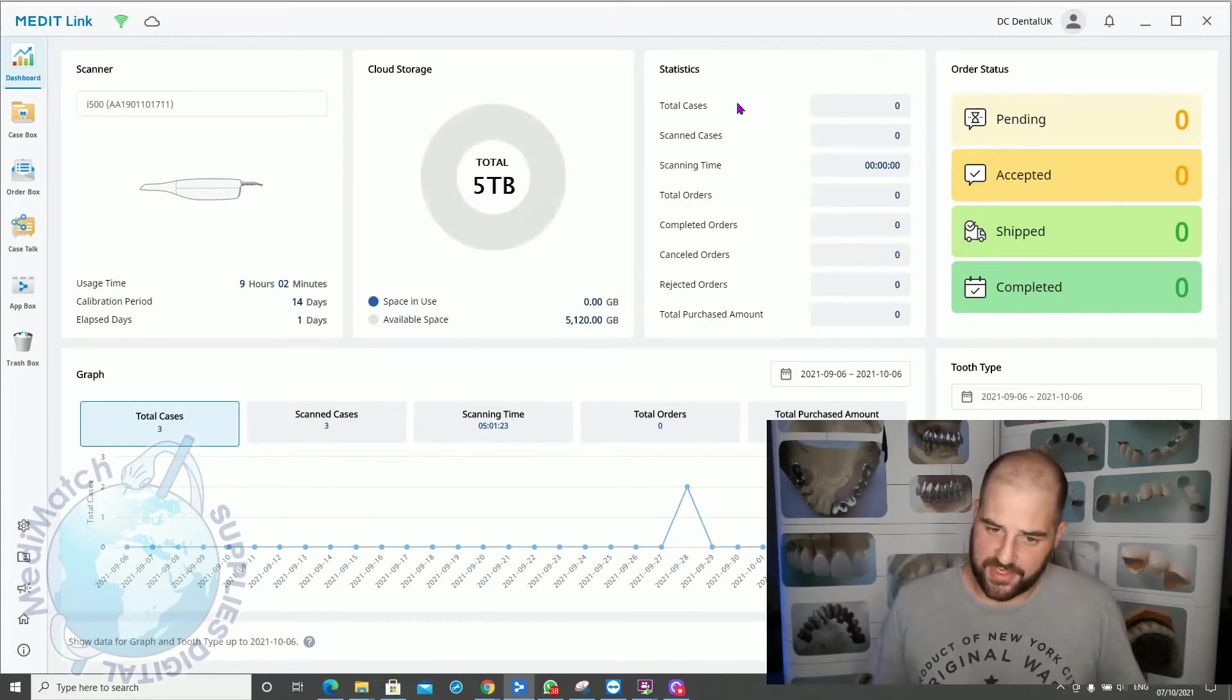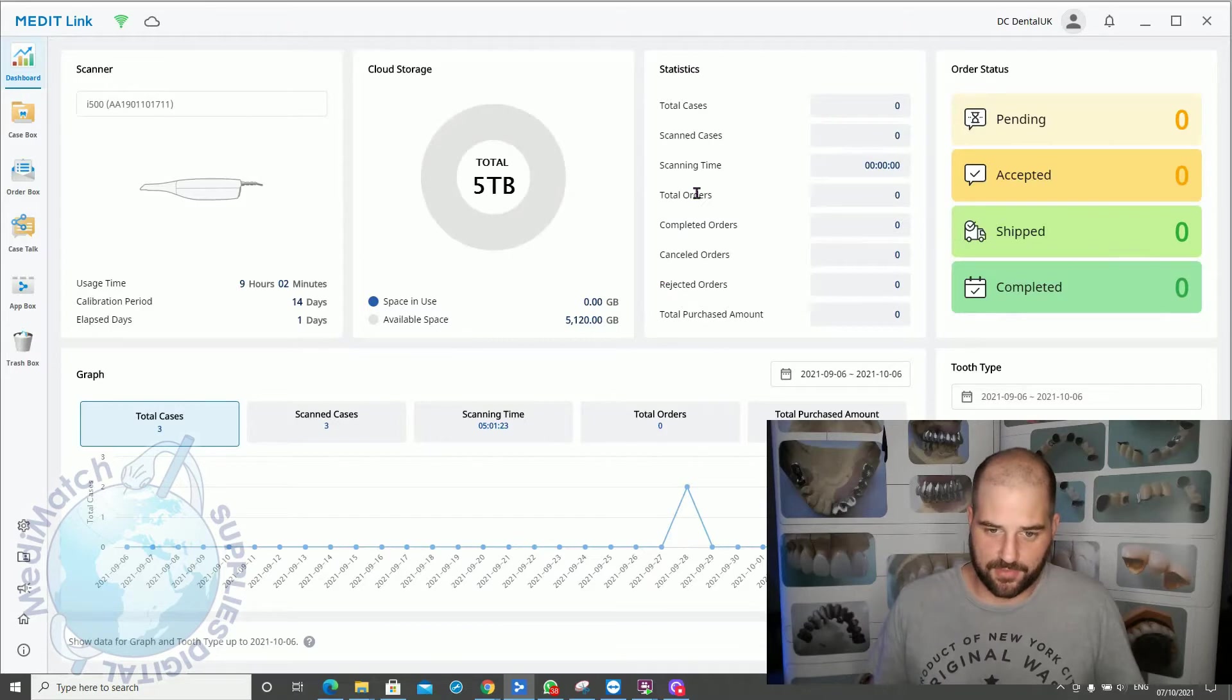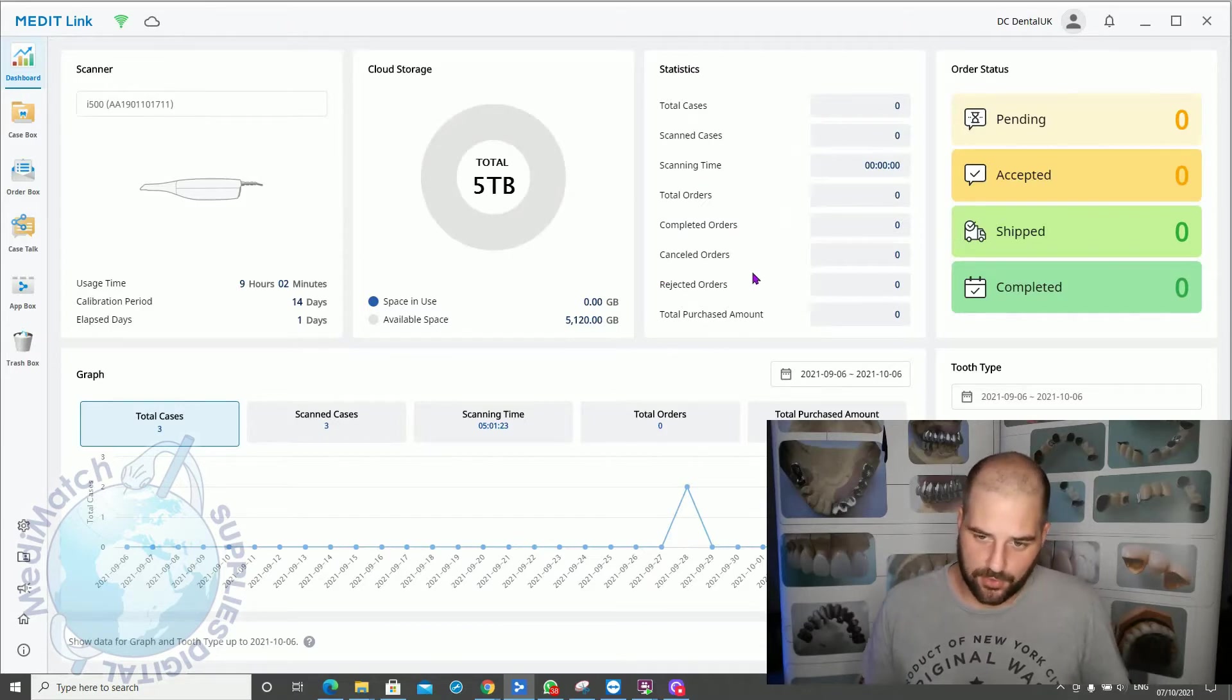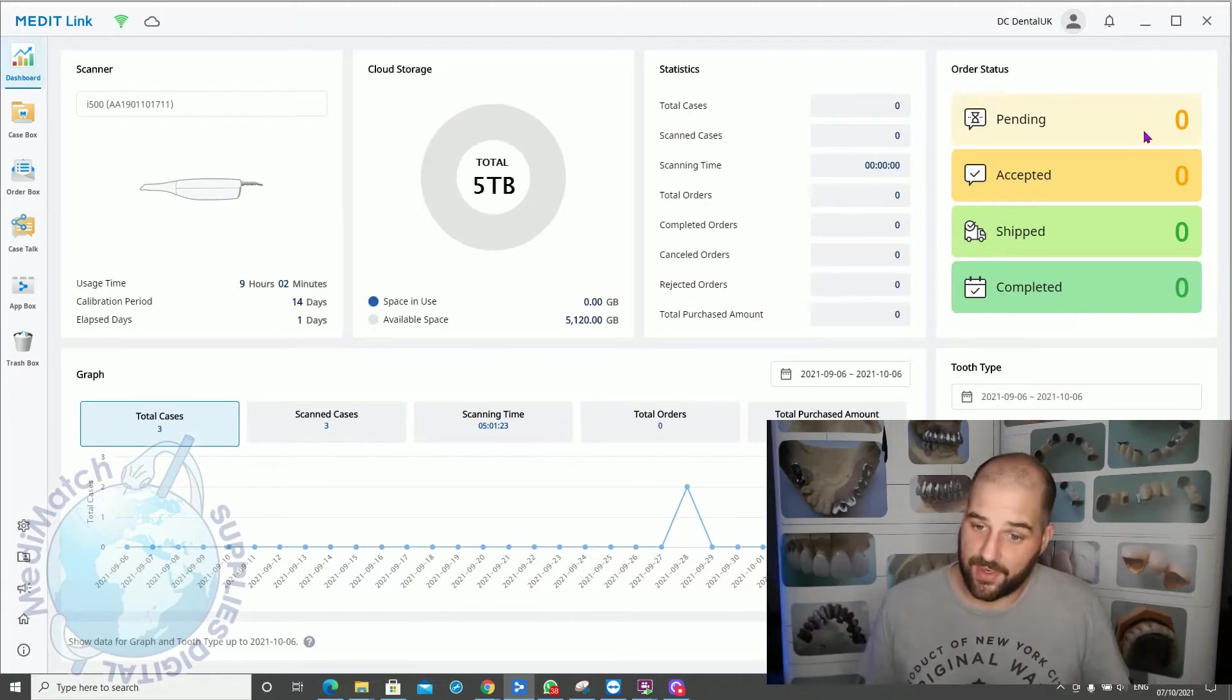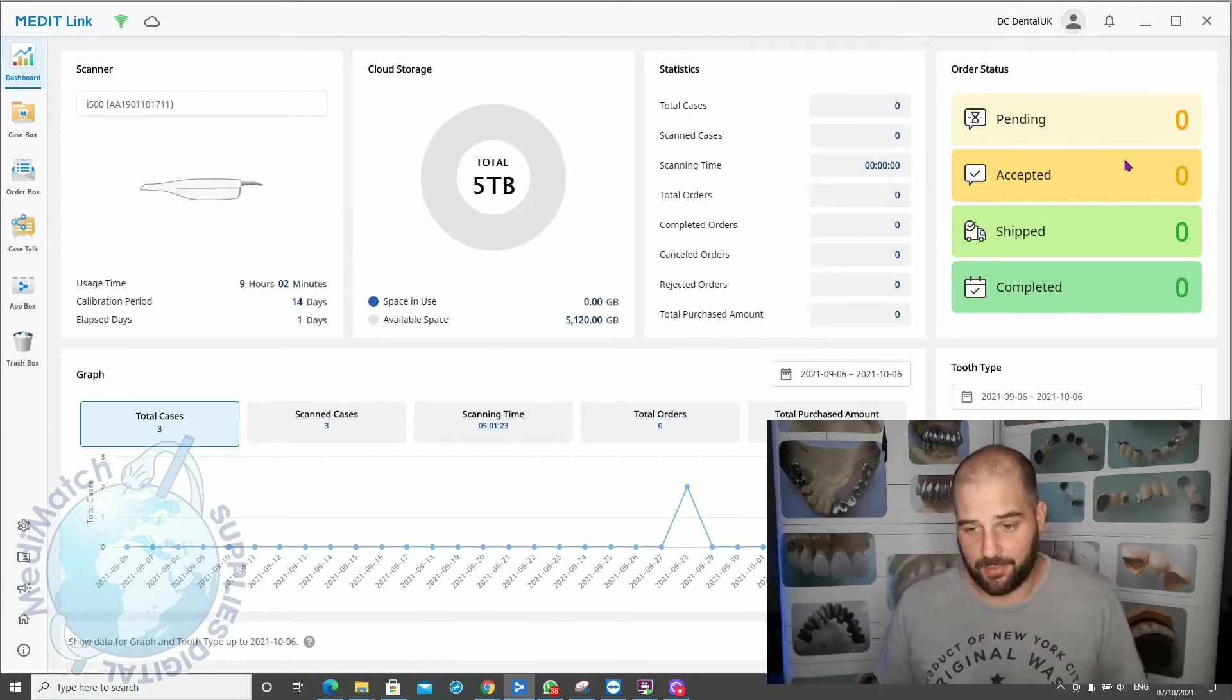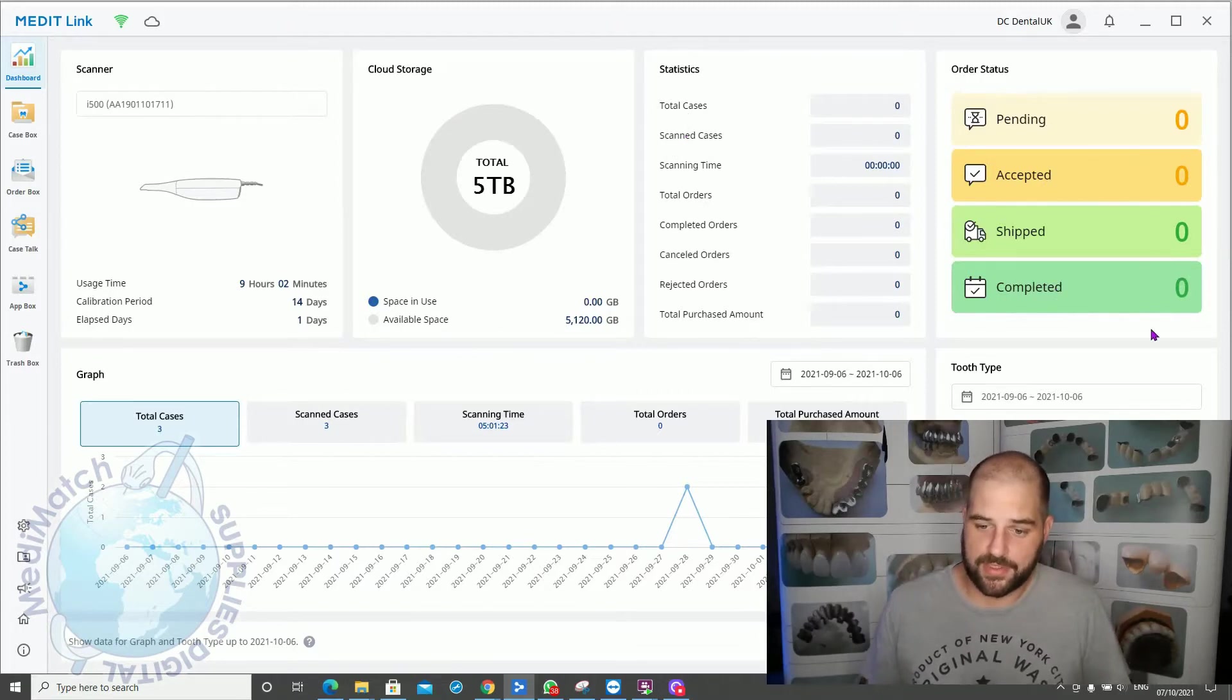The statistics over here show your scanning times, how many cases you've scanned, total orders, that sort of thing. This shows you how many cases you've got pending, how many have been accepted by the lab, how many have been shipped, and how many are completed.